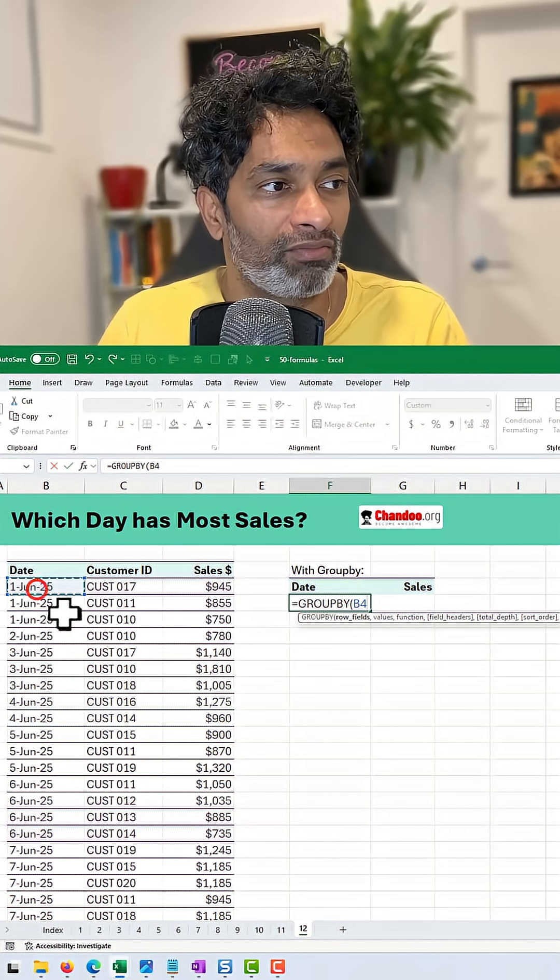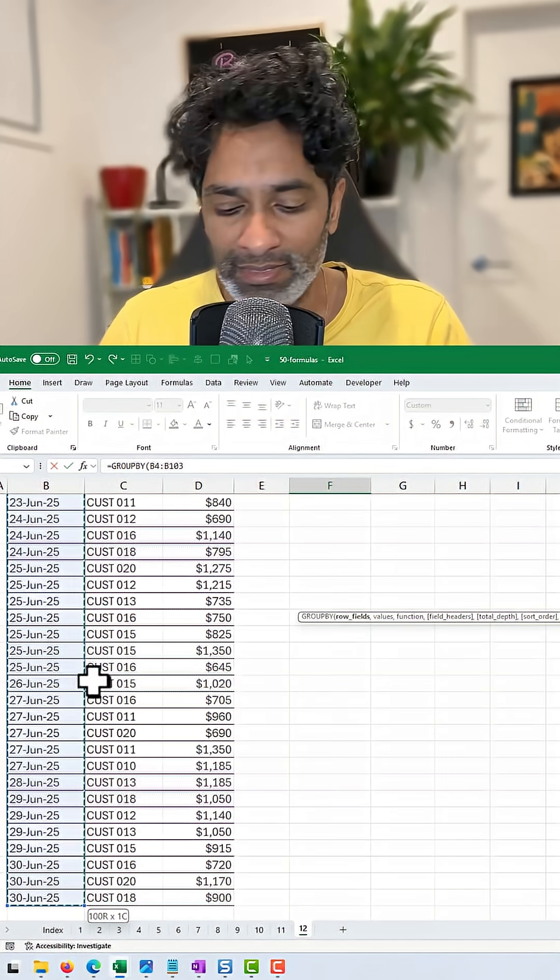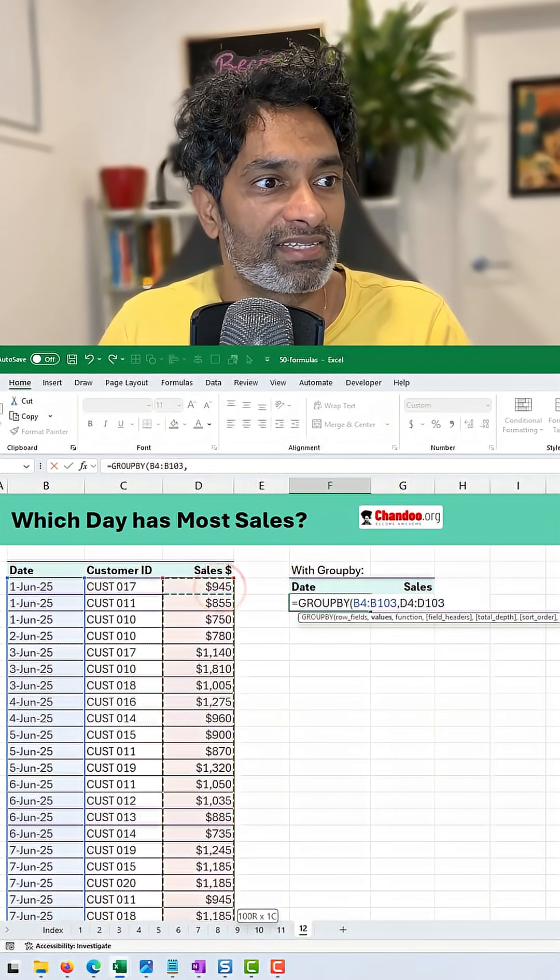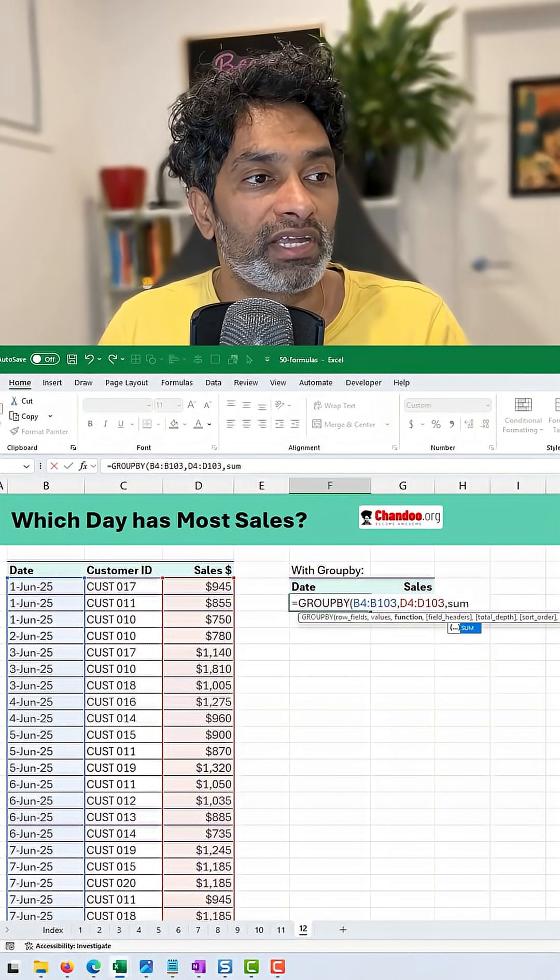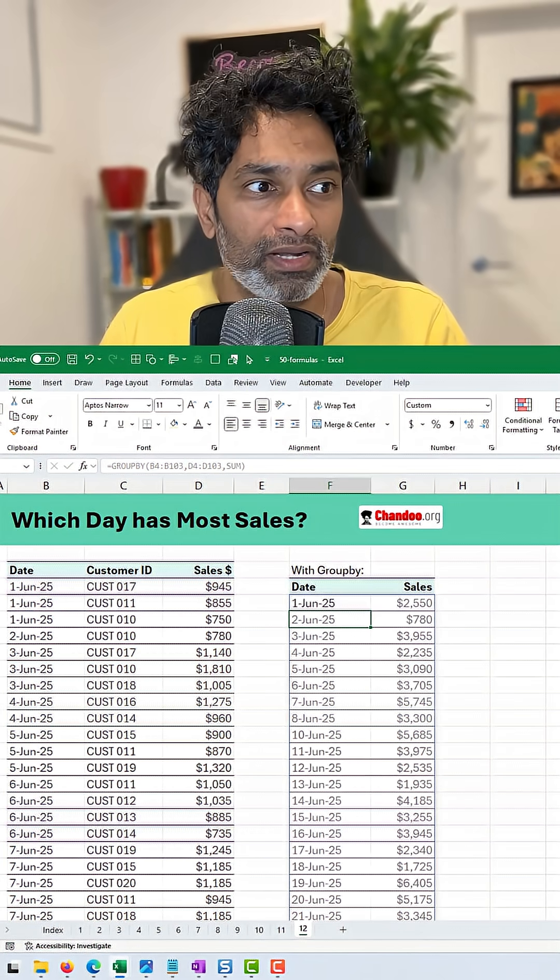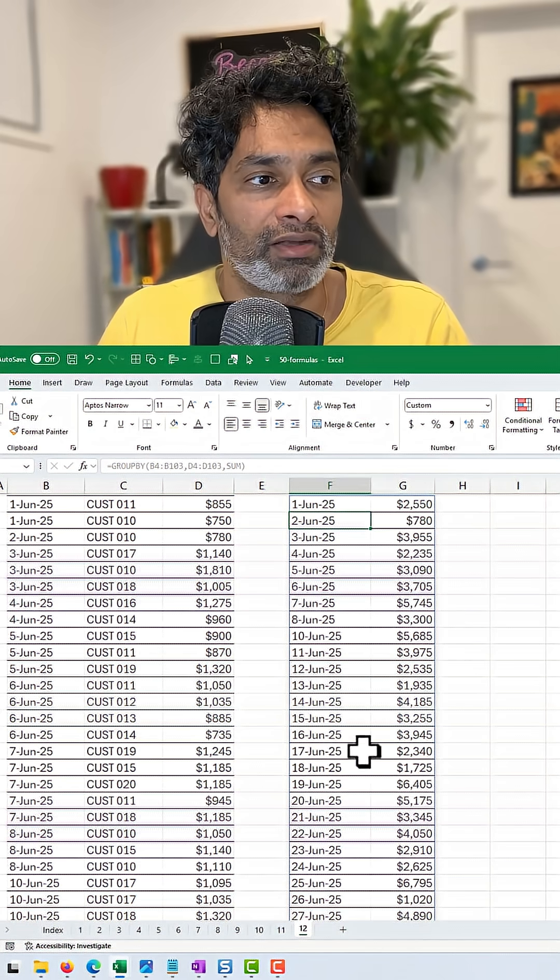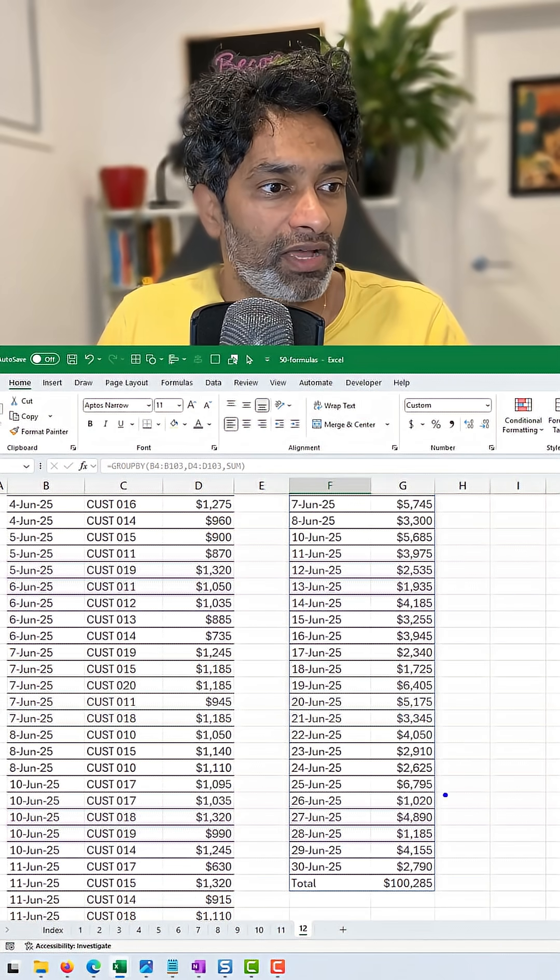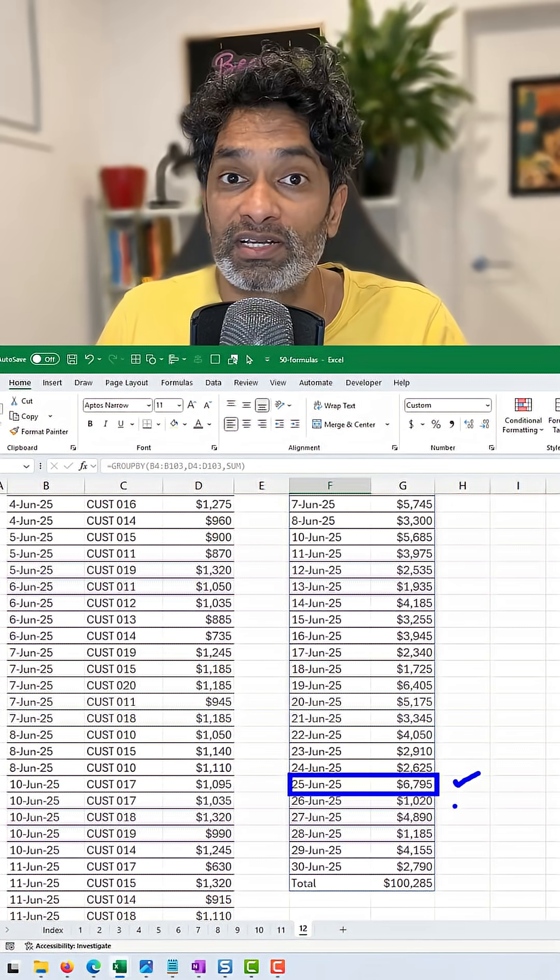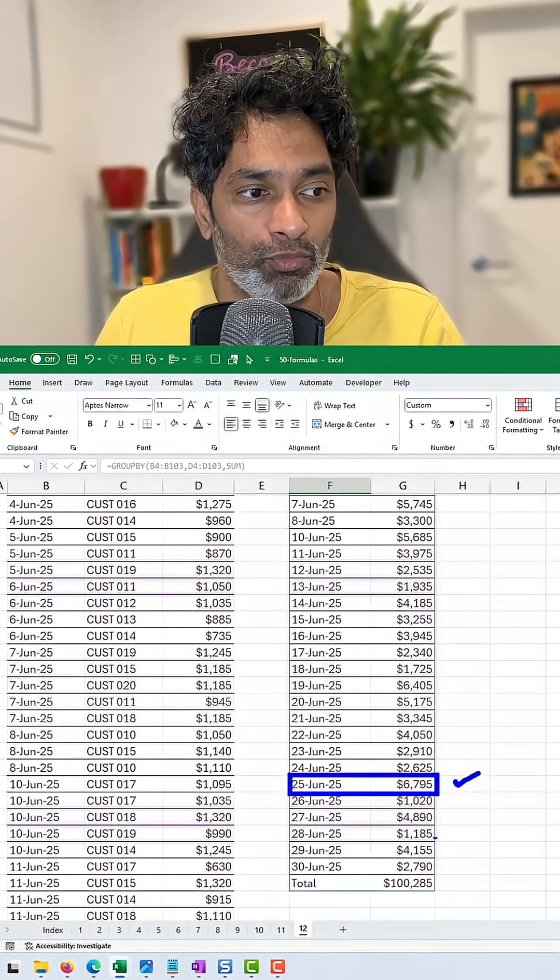Group by and then we want to group by dates. So I'll select all of that and then we will select the sales value and we want to sum up every day. So if I just group it like that, I'm going to get every day and whatever is the value. We want to have the highest value which is here, 25th of June, $6795. That's what I want.